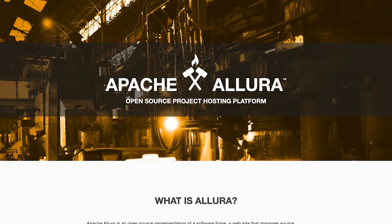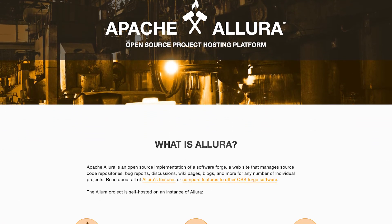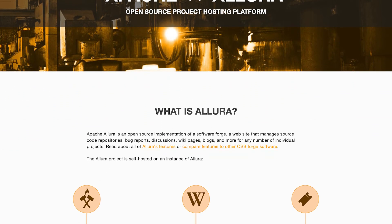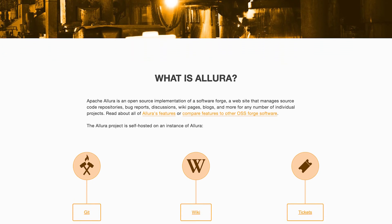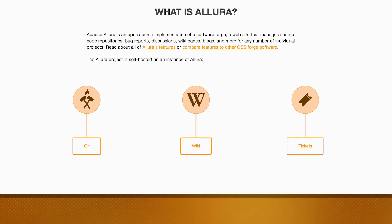Apache Allura is an open-source, flexible, extensible and pluggable project hosting platform which was initially developed at SourceForge.